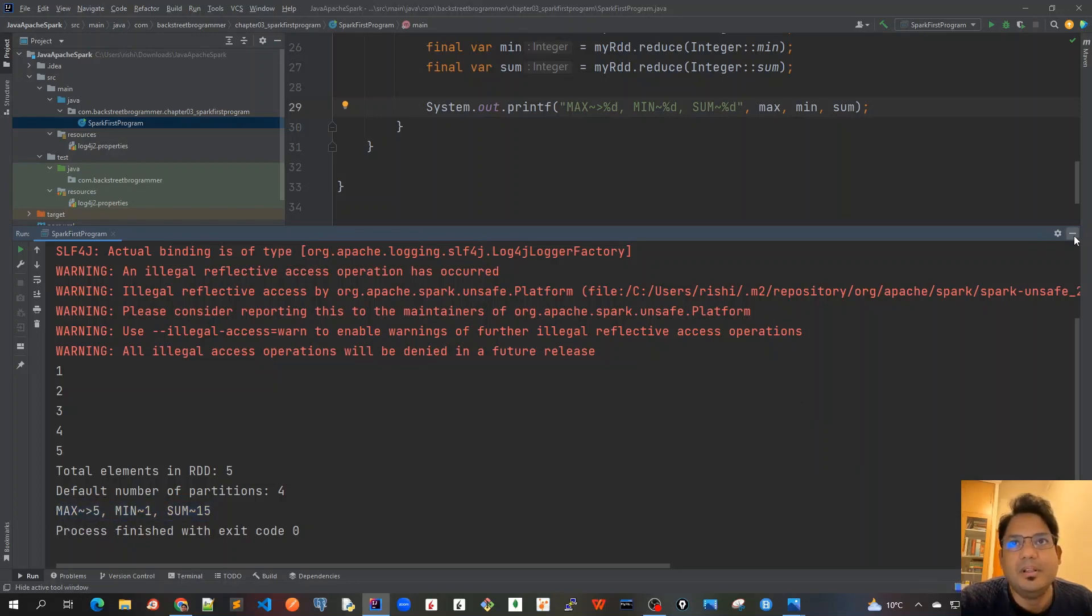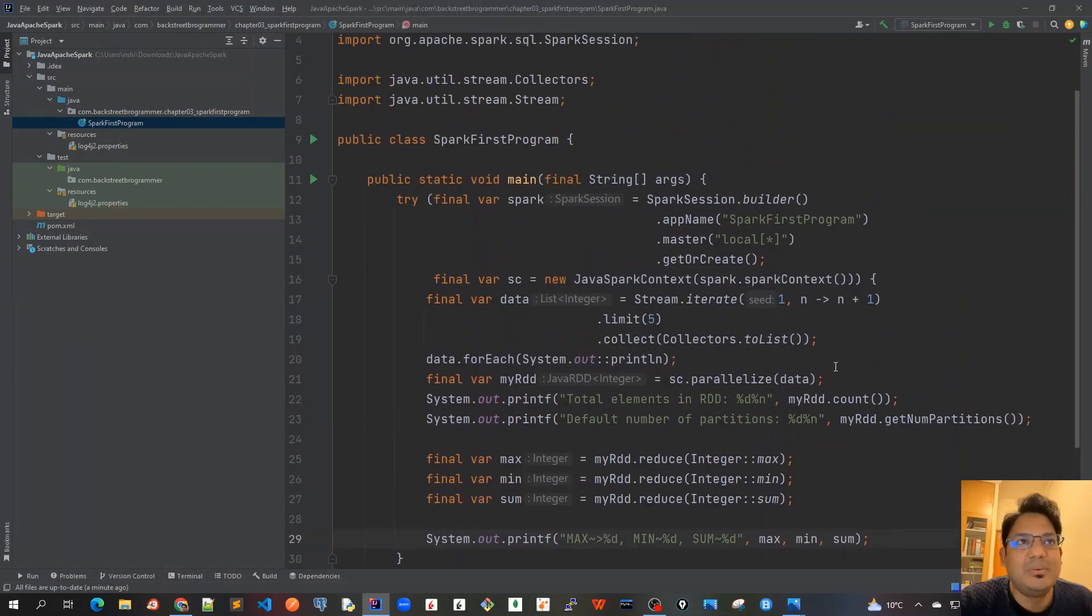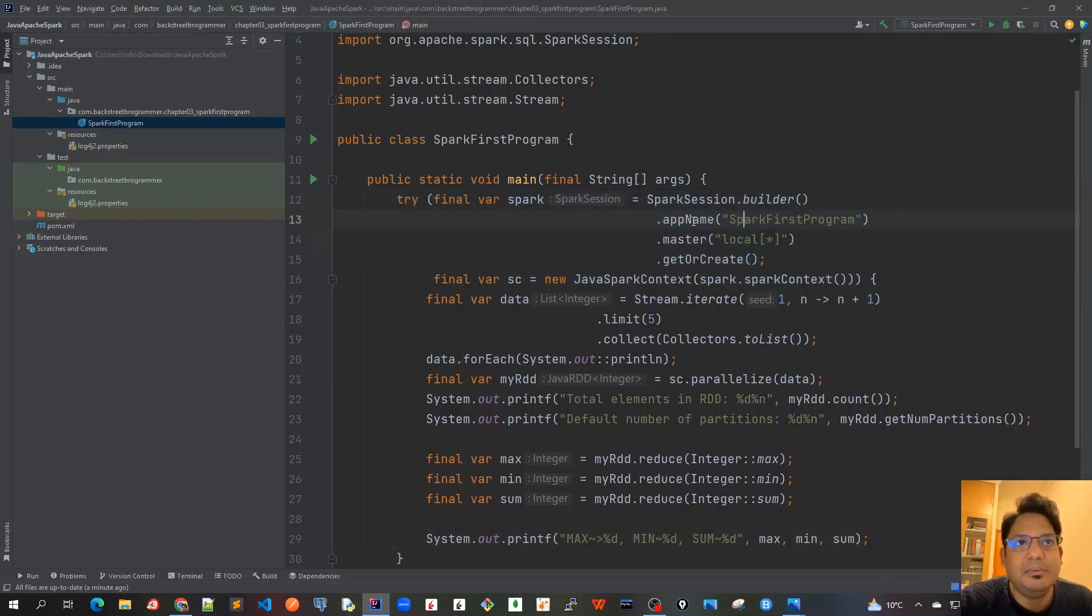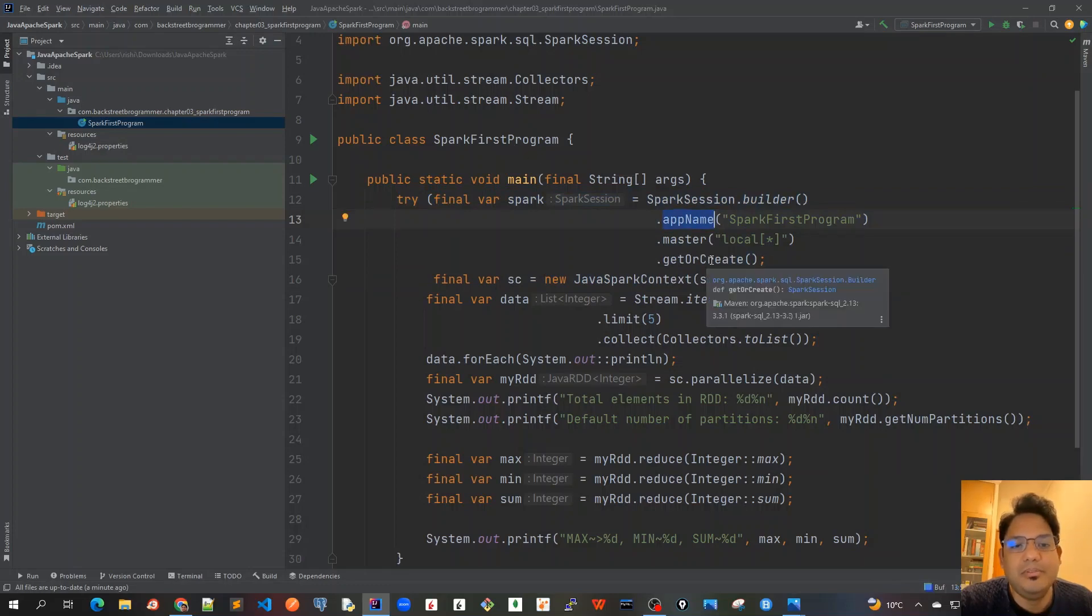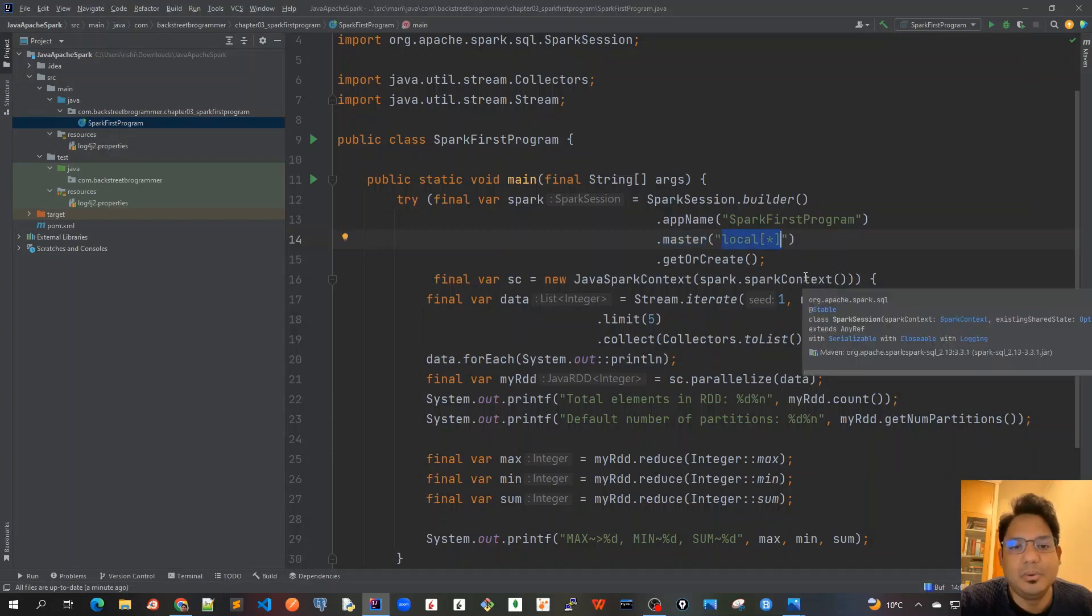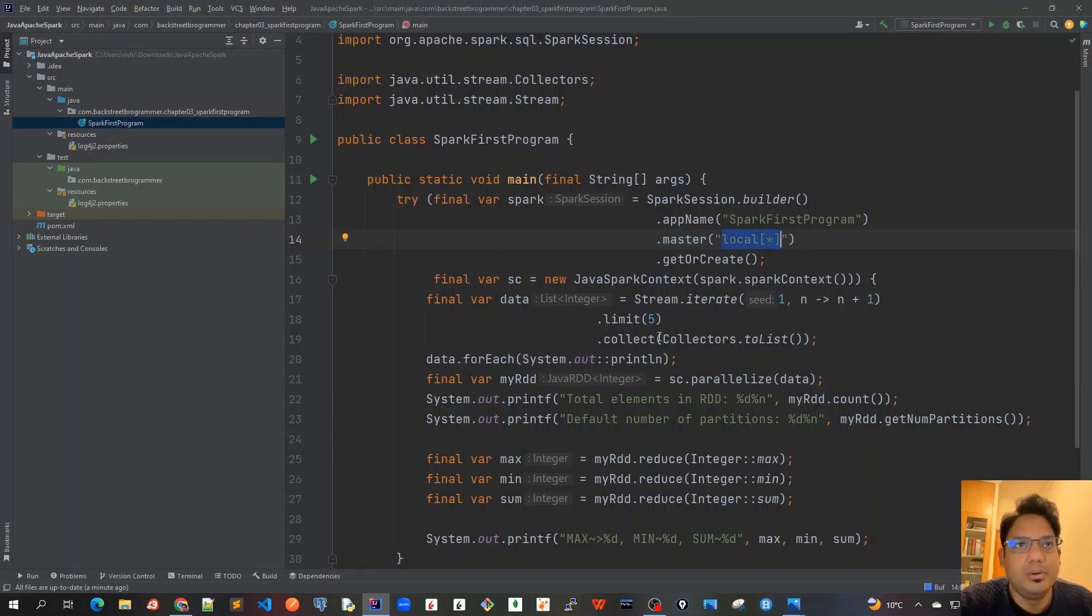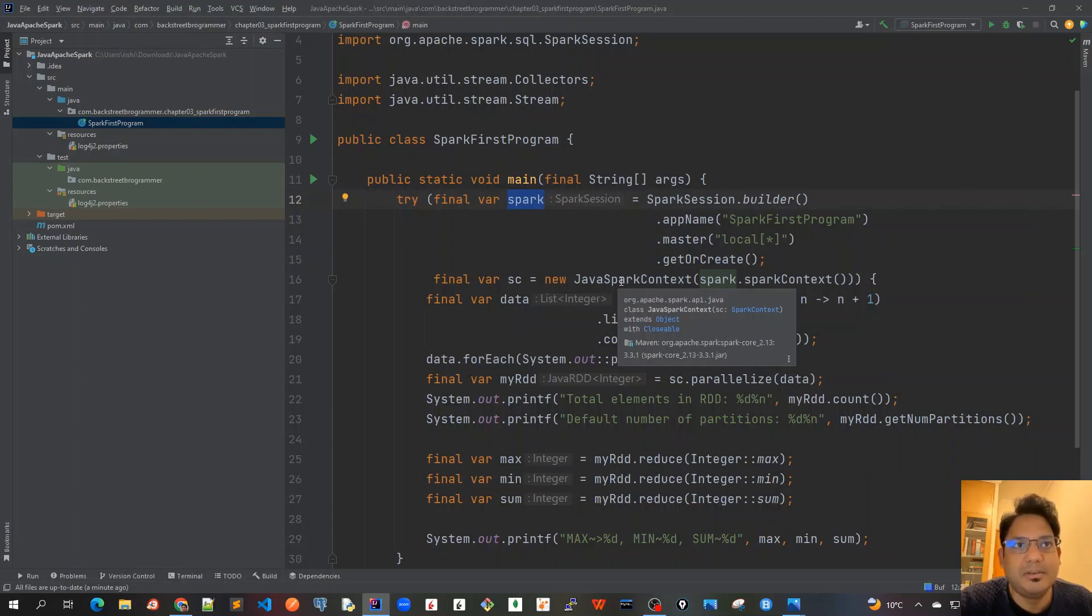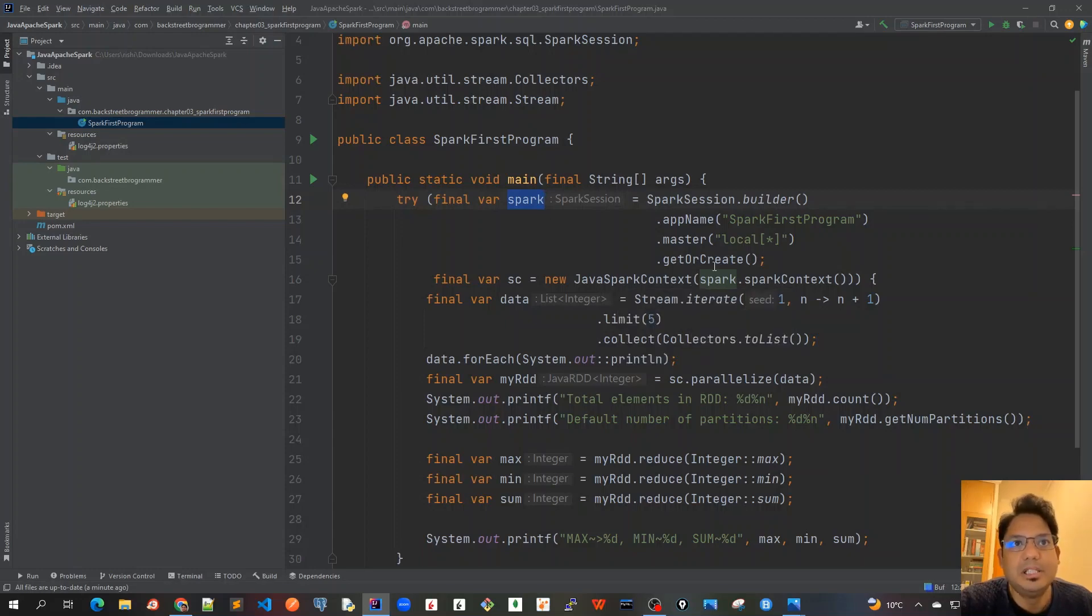So let's revise what we have done. In our try with resources block we created our Spark session with the app name as Spark First Program which will be visible in the Spark UI. As a master as local star because we are running the driver node in local mode with number of CPU cores as four. So we have a Spark session and then we created a Spark context object, the Java Spark context object by passing this spark.session.sparkContext method as a constructor parameter.